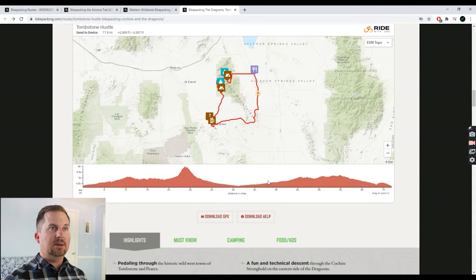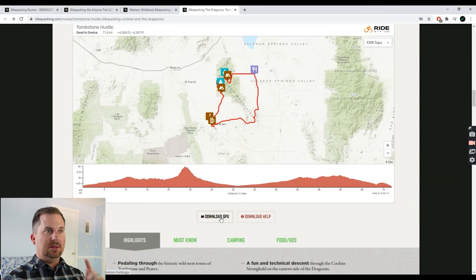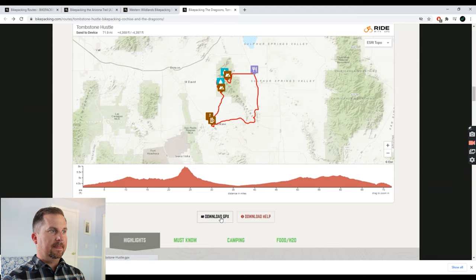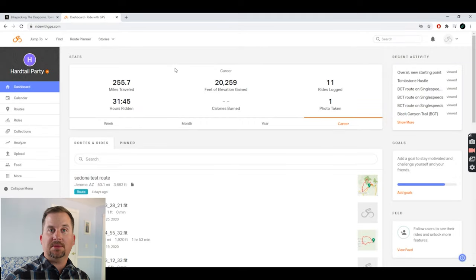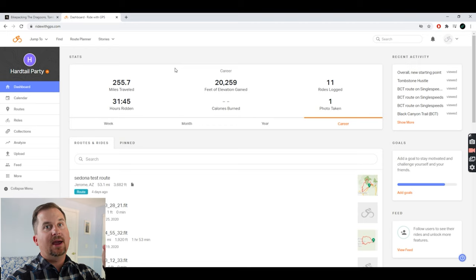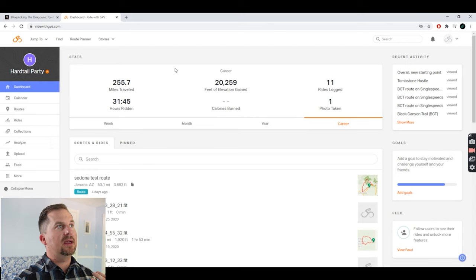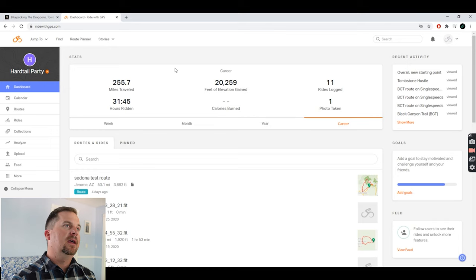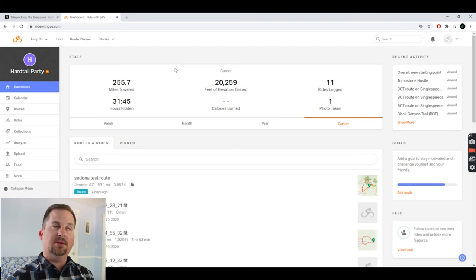First off, I'm going to download the route and get it into Ride with GPS so I can start editing it. I'm going to download the GPX file. Ride with GPS is a partner of Hardtail Party — they love what we do here. I've been using it long before I was a partner with them, but they gave me a Premier account so I can show you some of the extra features. A lot of this can be done with the free version, which is what I used for years.